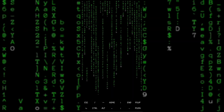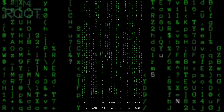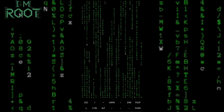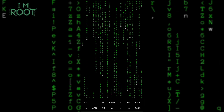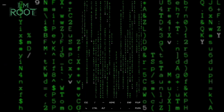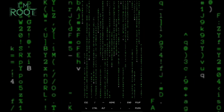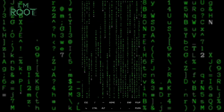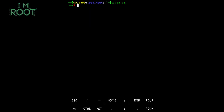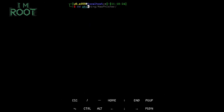Hello everyone and welcome back to I am Root. In today's video, I'm going to show you how to make your Termux experience smoother and more user-friendly by installing and customizing Fish Shell. Fish Shell is known for its powerful features, colorful syntax highlighting, and easy navigation. Let's dive right in.